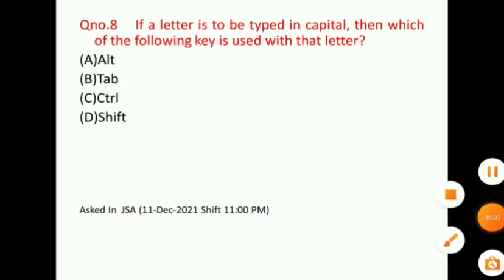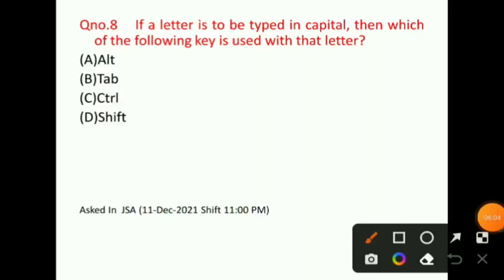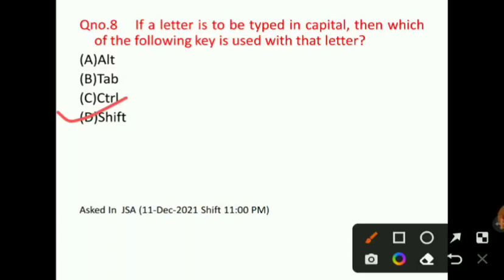Next question: If a letter is to be typed in capital, which of the following keys is used with that letter? The correct answer for question number 8 will be option D, that is, the Shift key. This question was asked in a JSA shift.